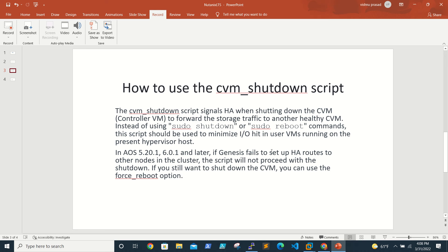If Genesis fails to set up HA routes to another node in the cluster, the script will not proceed with the shutdown. If you still want to shut down the CVM, you can use the force_reboot option.